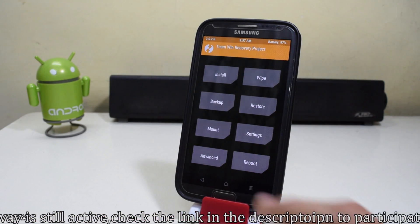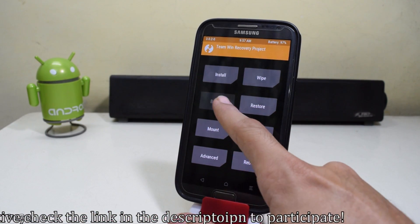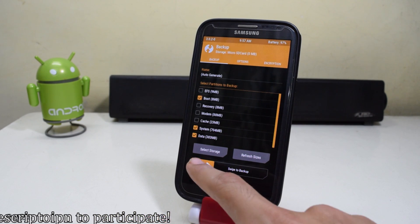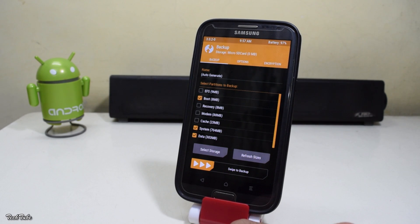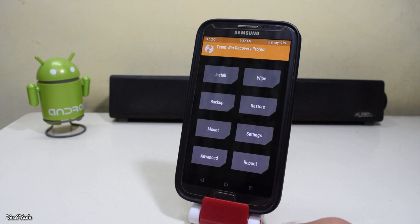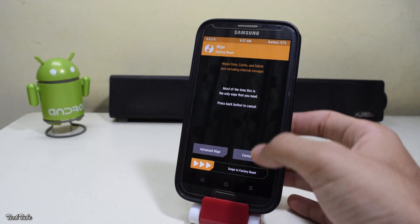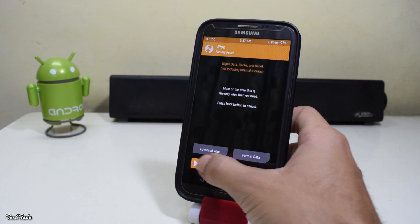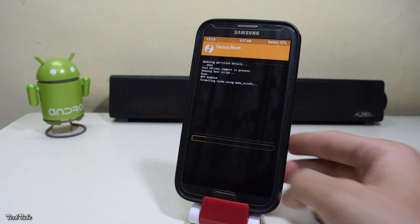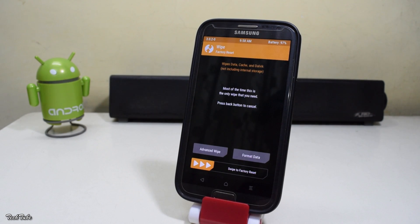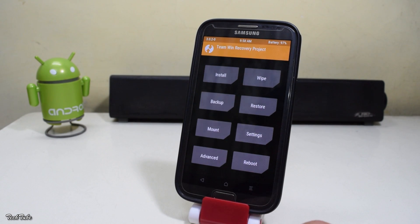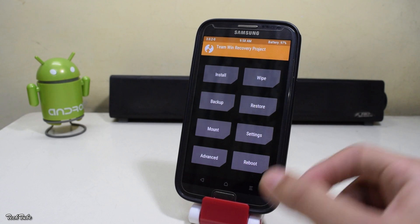Once you're in the recovery, make sure to make a backup — this makes it easier to revert back to the previous ROM. Now go back, go to Wipe, and swipe to factory reset.